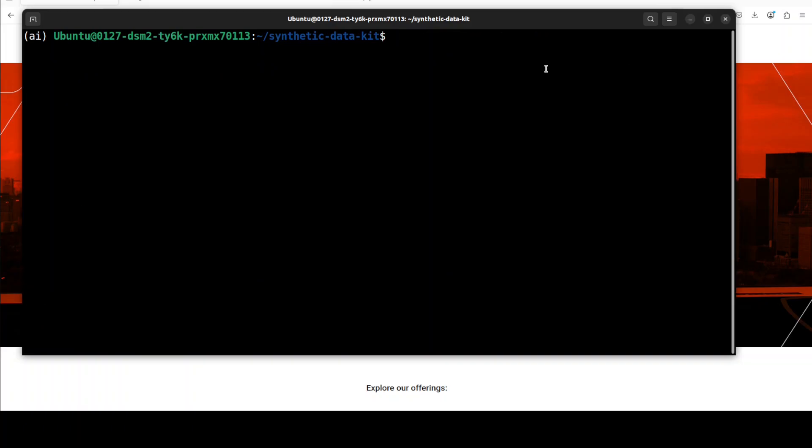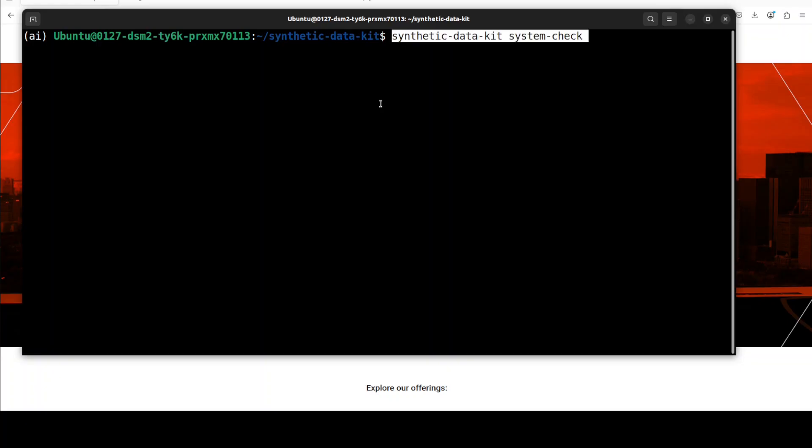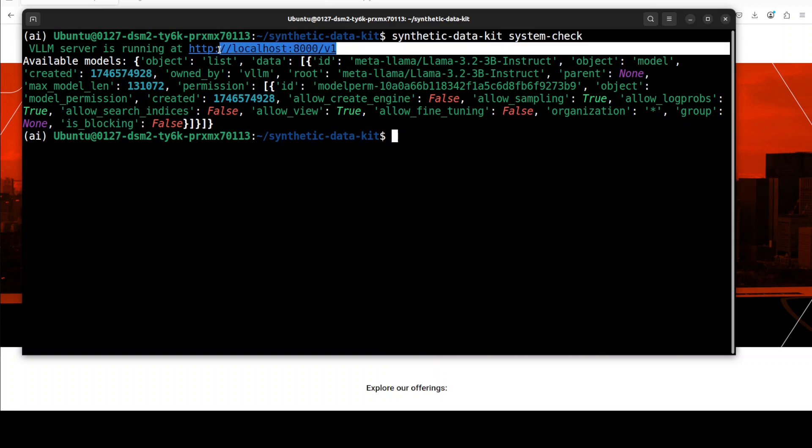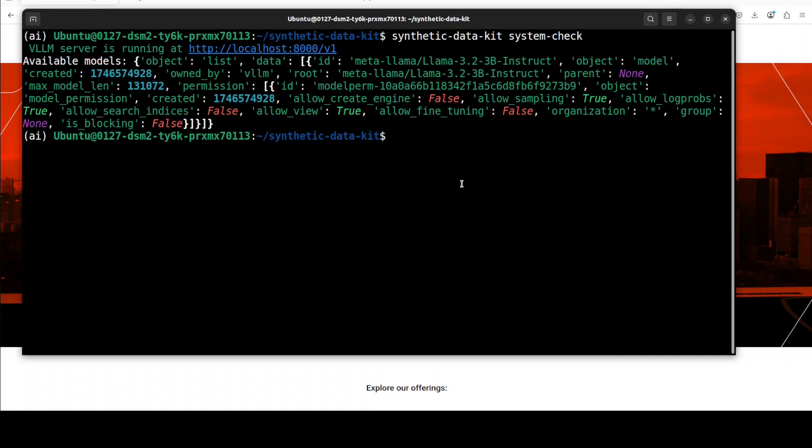If you also want to verify if your Synthetic Data Kit is now able to see that model served by VLLM, simply run this command: system-check. You can see that it has successfully returned the result, showing that this is the endpoint where the model is being served, and this is the model which is running at the moment. So our Synthetic Data Kit is ready, our model is ready. Let's see how this tool works now.